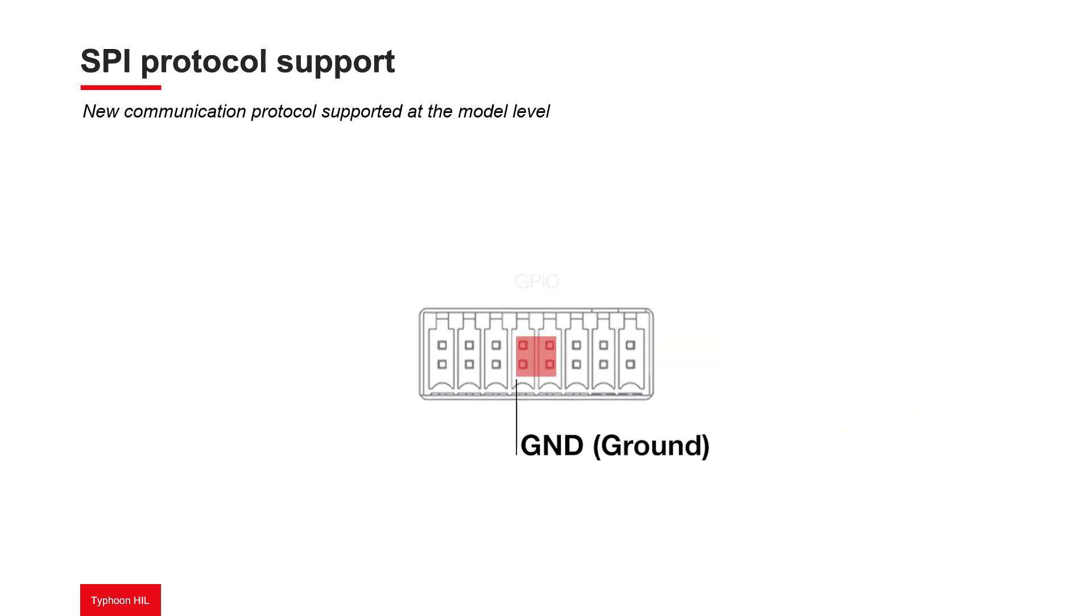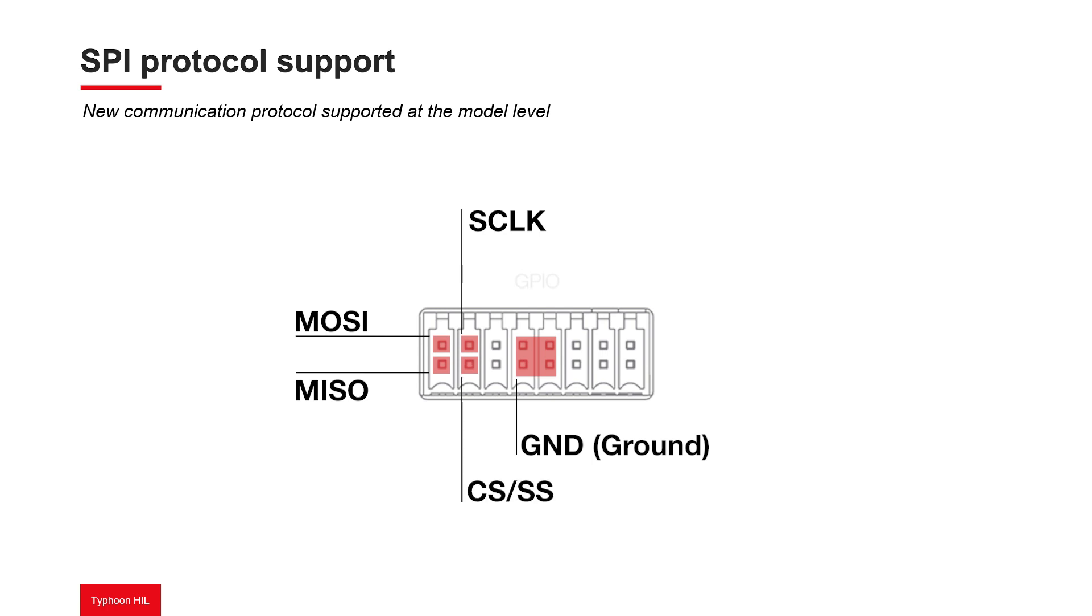The SPI bus specifies four logic signals: serial clock coming from the master, MOSI data output from the master, MISO data output from the slave, and chip select which is output from the master and indicates to where the data is being sent.